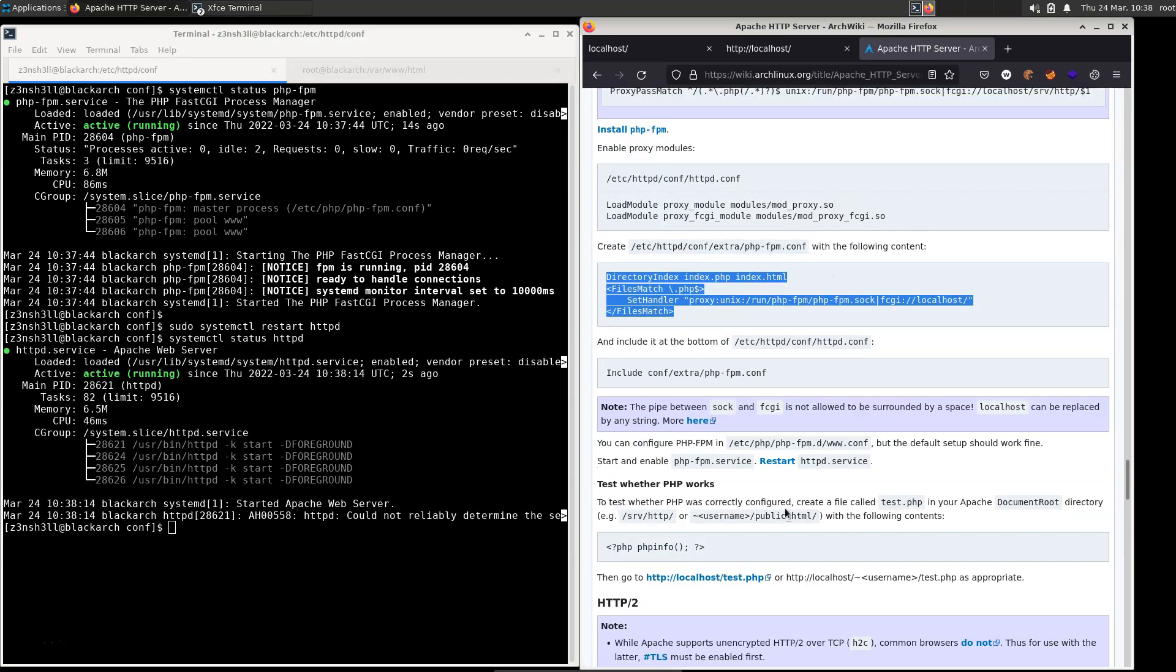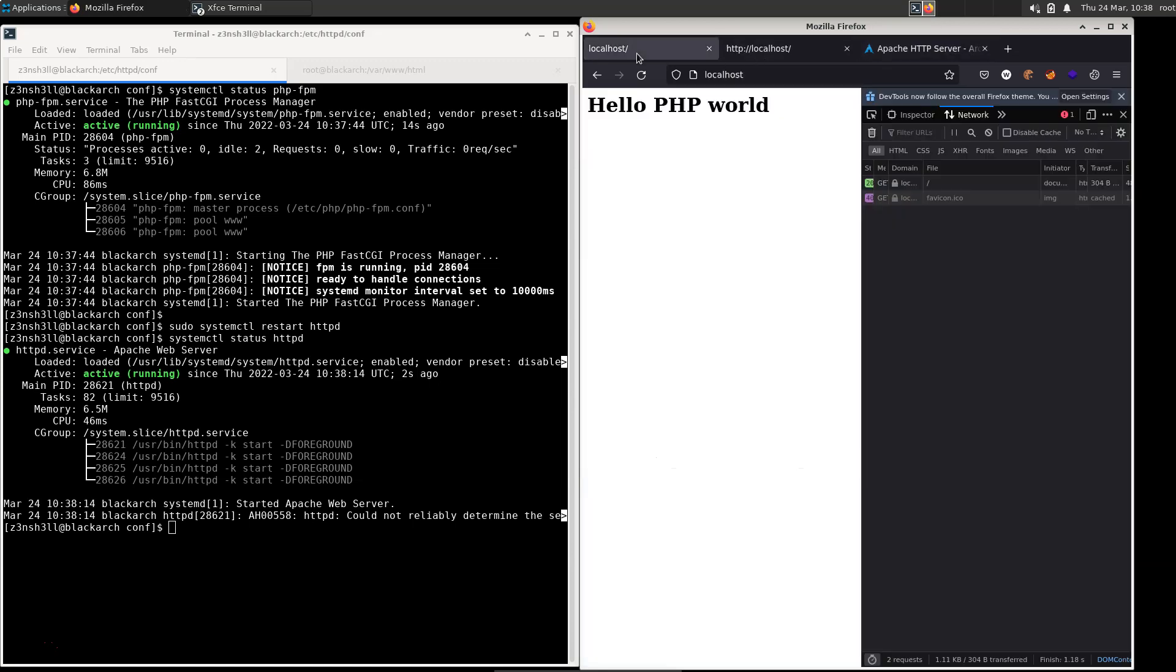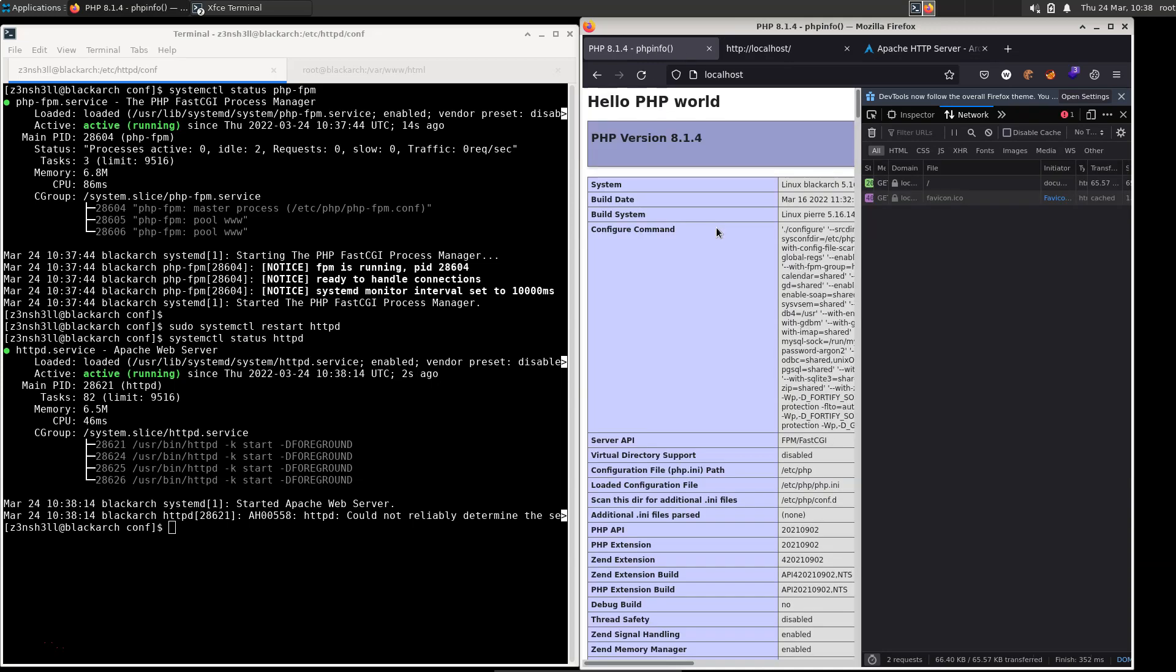And in order to test whether it works, it's actually telling us to make use of that phpinfo function. We've already done that. So it's really just a case of refreshing the page to see if everything works as it should. There we go. We have successfully got PHP to work with our Apache server on Arch Linux. Thanks very much for watching guys. Hope you find it useful for running a LAMP stack on your Arch Linux system. In the next part of this, we're going to be getting MySQL up and running.